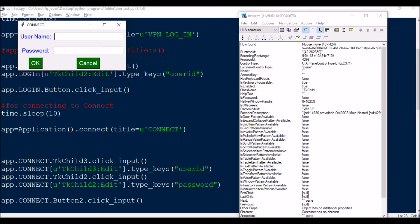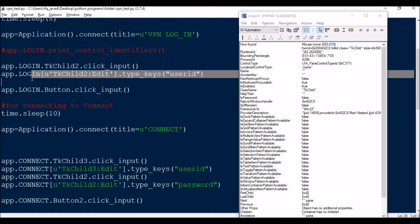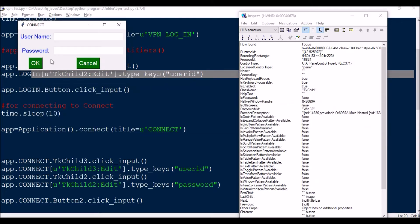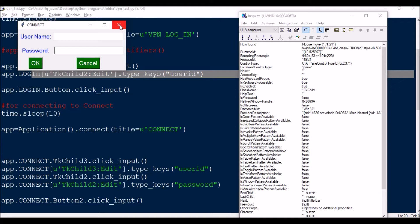So app.connect.TkChild3.click_input — click the top field — then TkChild3.edit to type the user ID. Then app.connect.TkChild2.click_input for the password field and type_keys for password. For the OK button: app.connect.Button2.click_input. Cancel is Button0 (normal button), there is no Button1, and OK is Button2.